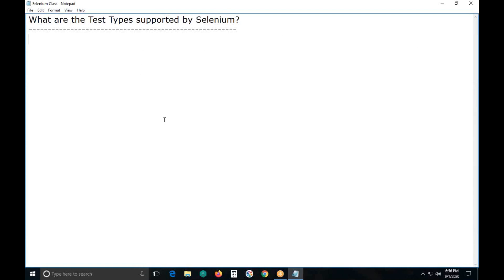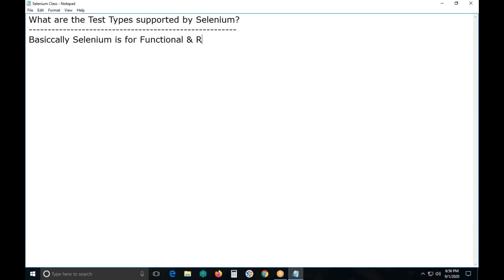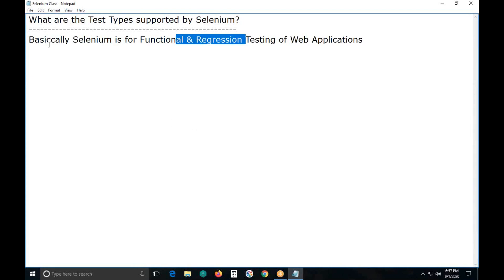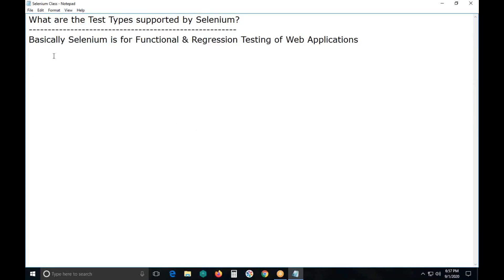What is Selenium? I think all of you are familiar with what Selenium is. It is for functional and regression testing of web applications — basically, Selenium is for functional and regression testing of web applications.